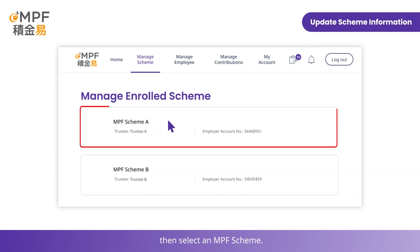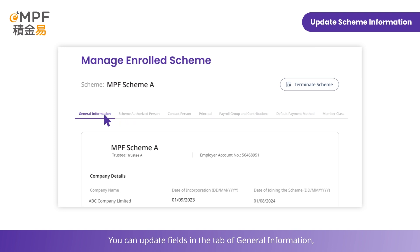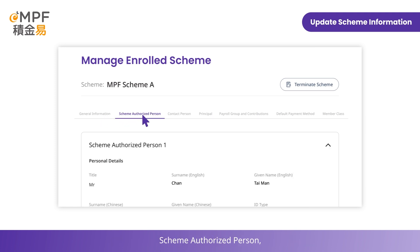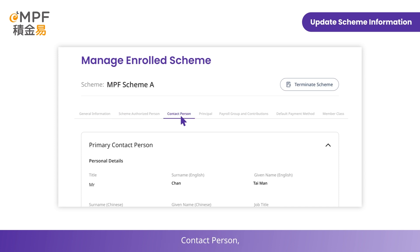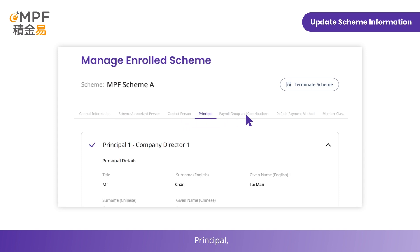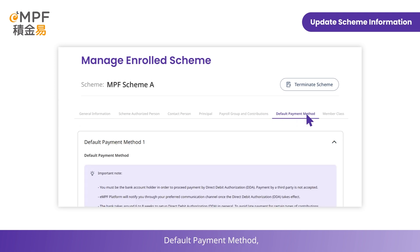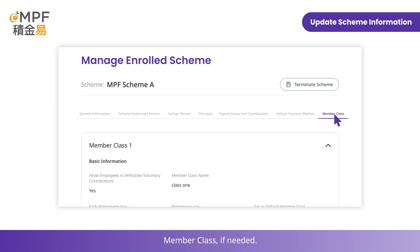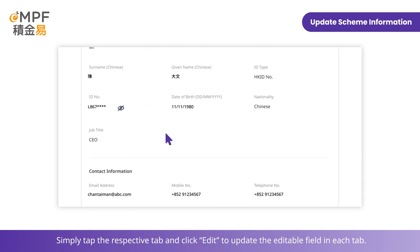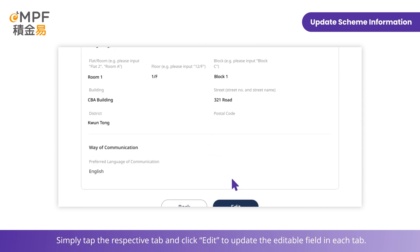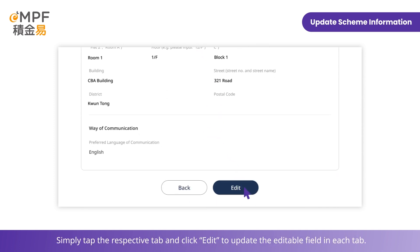Then select an MPF scheme. You can update fields in the tabs of General Information, Scheme Authorized Person, Contact Person, Principal, Payroll Group and Contributions, Default Payment Method, and Member Class if needed. Simply tap the respective tab and click Edit to update the editable fields in each tab.